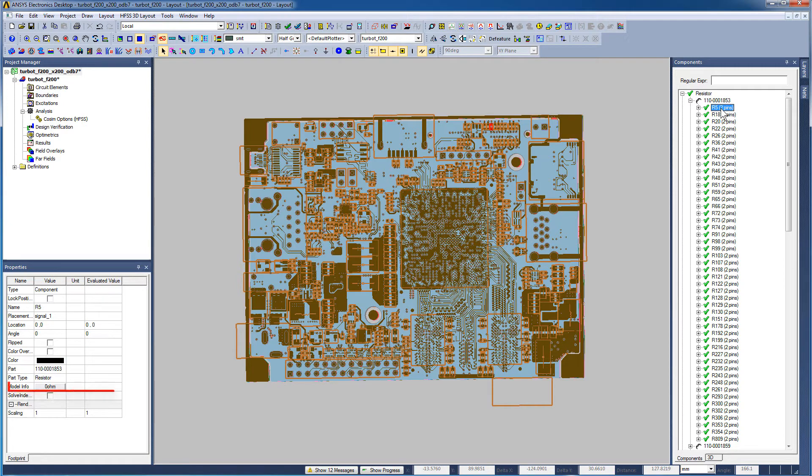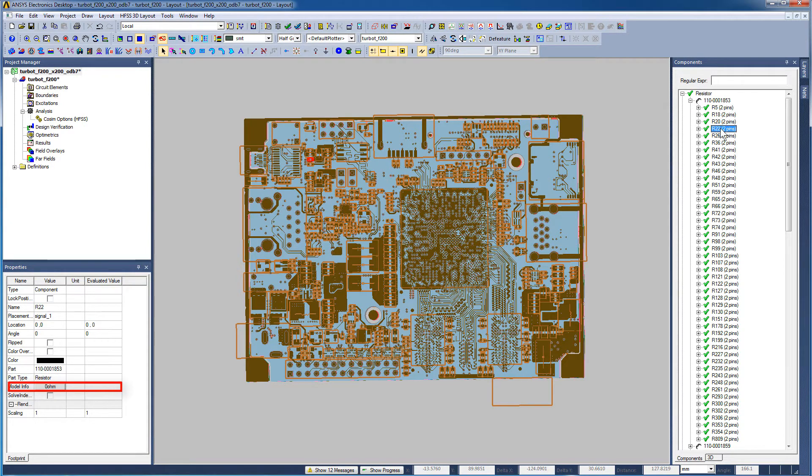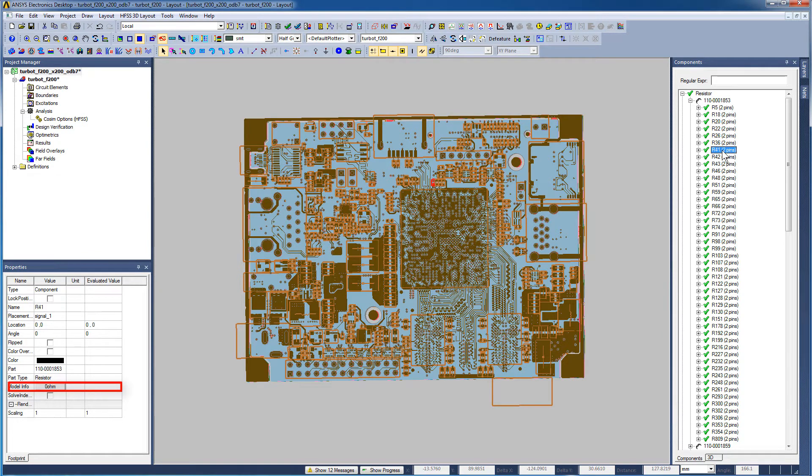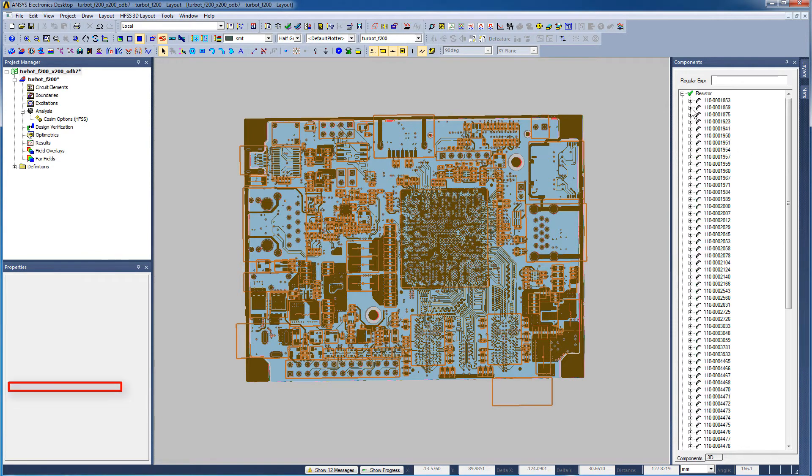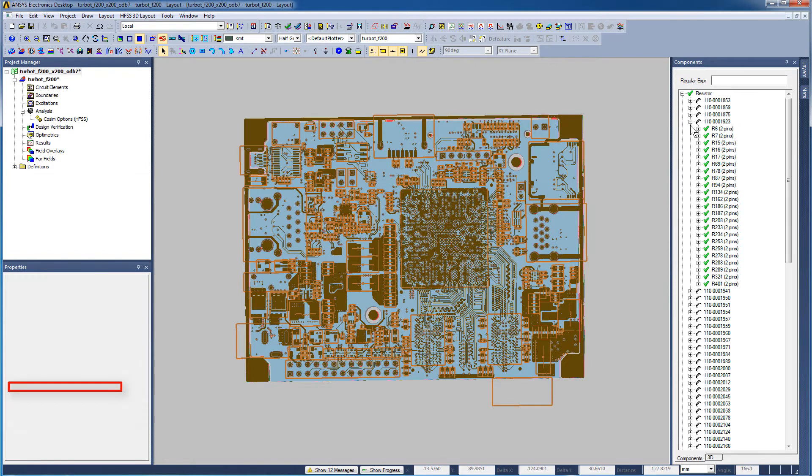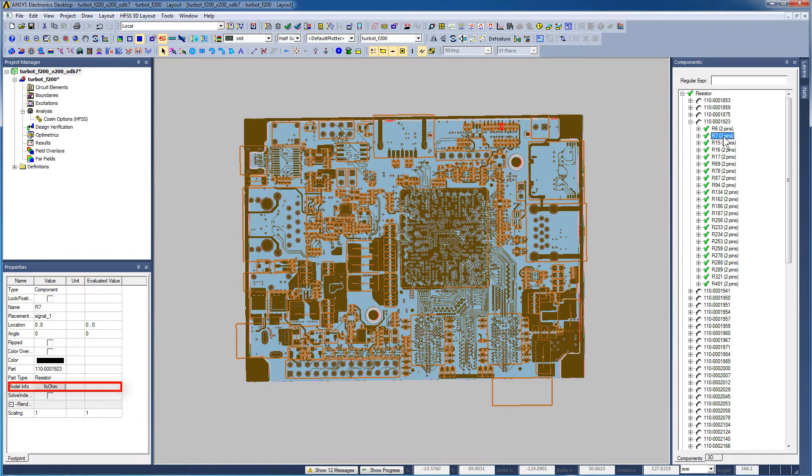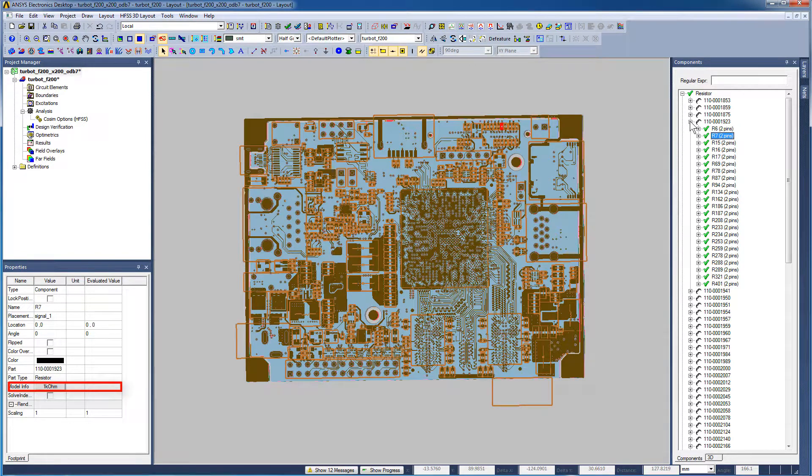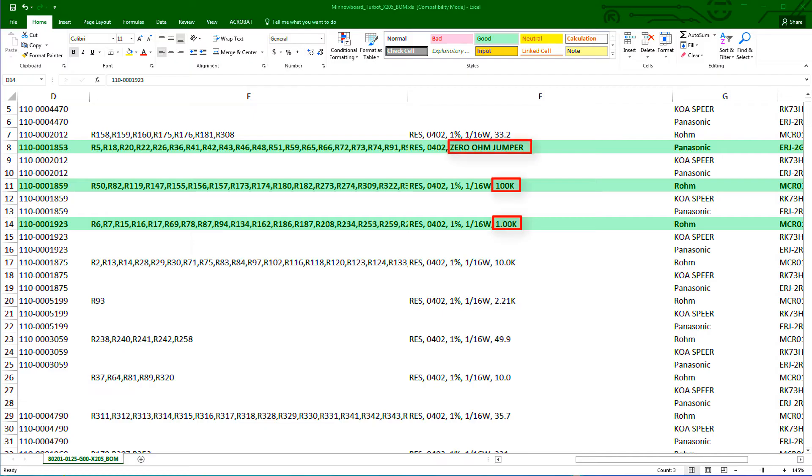The resistors in the first family, R5, R18, and so on, are 0 ohms as specified in Expedition. For the second family, all the resistors are 100 kiloohms. R7 is 1 kiloohm. Let's check out the values of these resistors in the Bill of Materials report. Clearly, the values of the resistors were imported correctly.